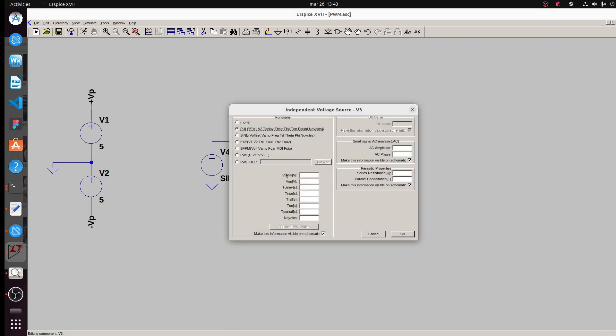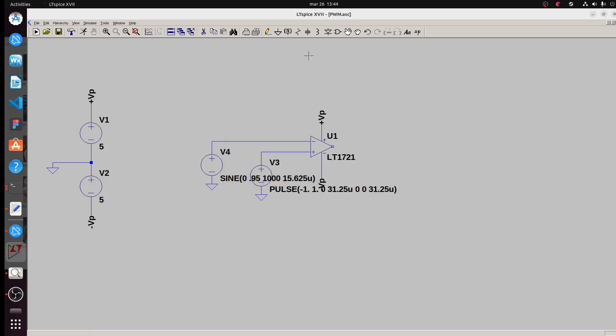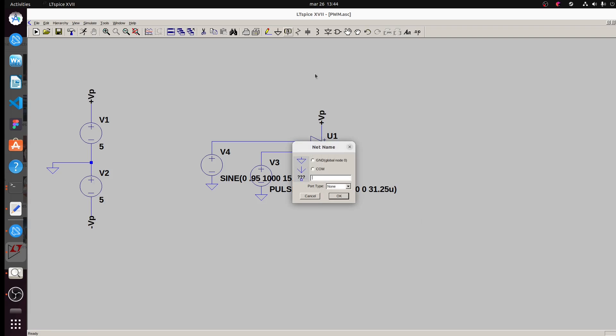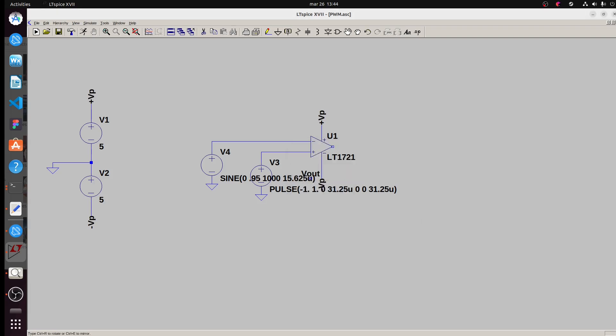Pulse: minus one, one, zero, three, one, thirty-five, zero, zero, three, one, fifty-five — one, one, one, one, one.